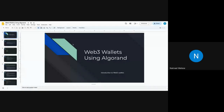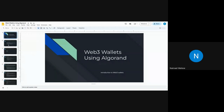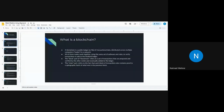We will be seeing Web3 wallets using Algorand. I'll give you a brief overview of what blockchain is and the advantage of using a blockchain on your decentralized app and Web3 wallets in general. Then I'll move on to doing a demo on how to integrate using Algorand's Python SDK.